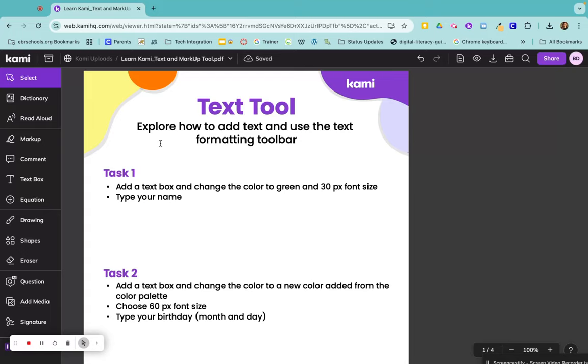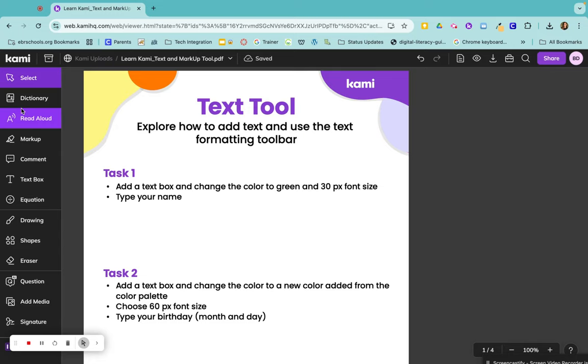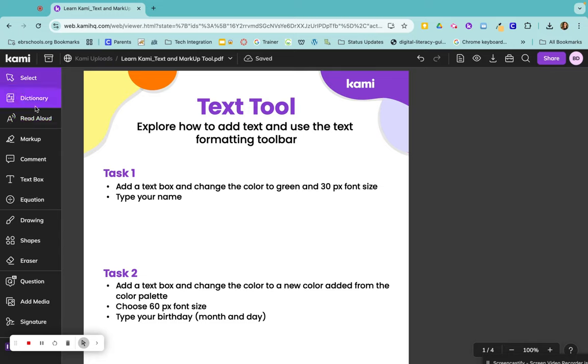Kami's annotation tools are very user friendly and easy to use. If you look over on your toolbar to the left or the right, whichever side you have yours on, you can see the annotation tools that are available.